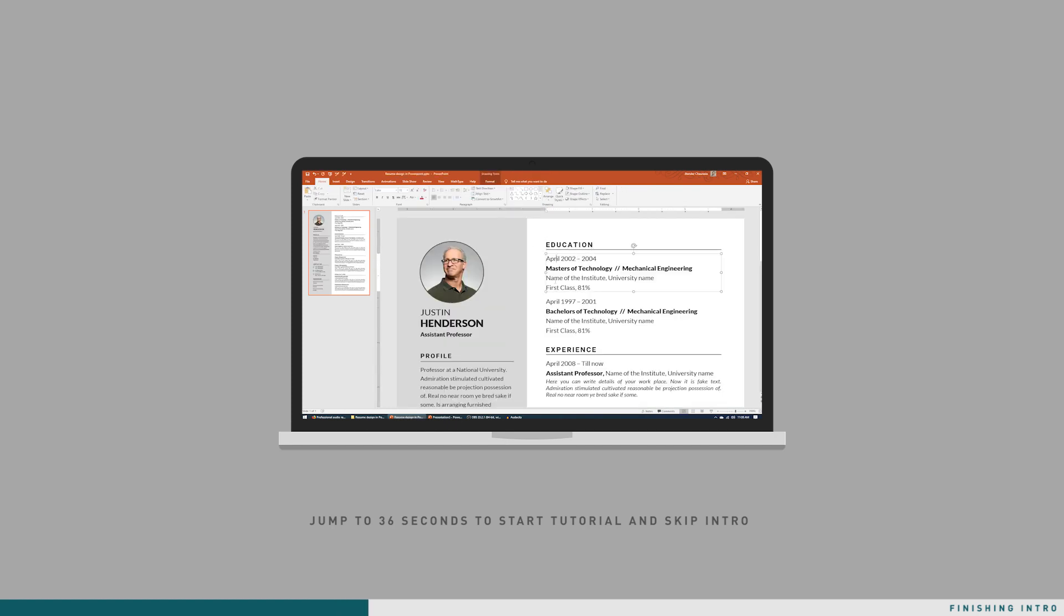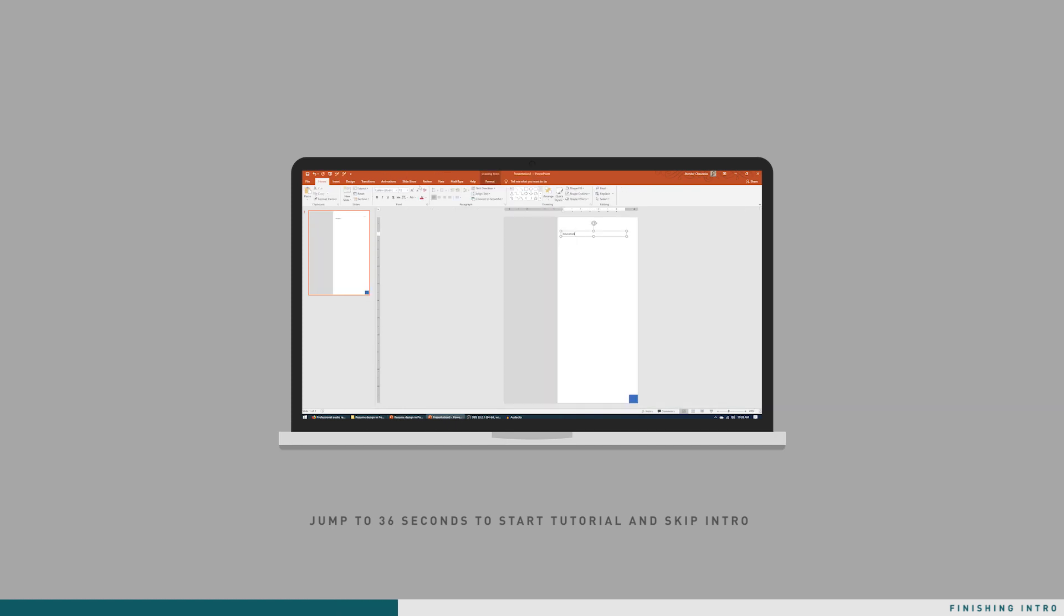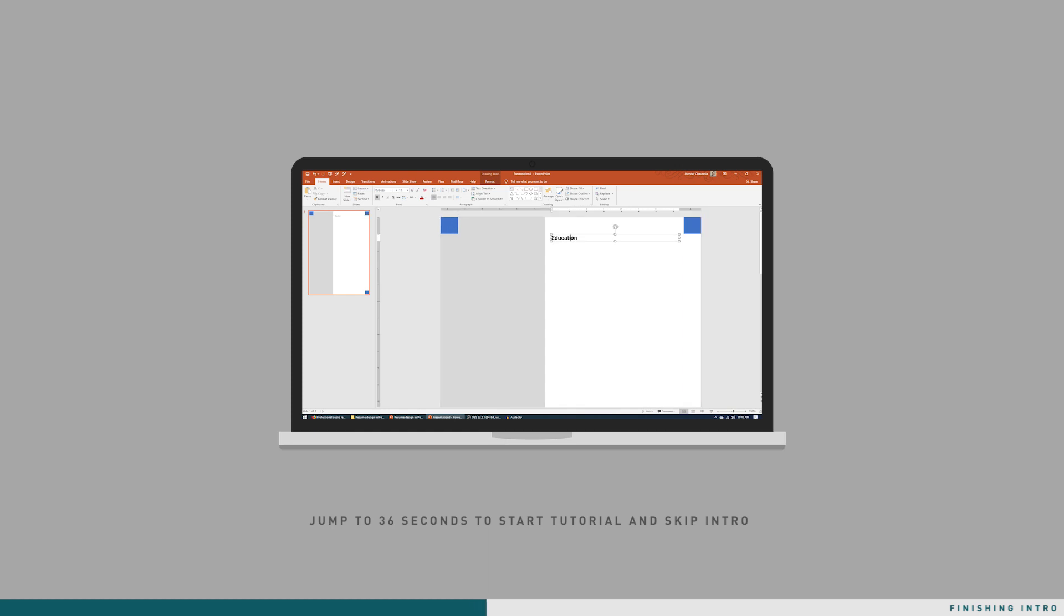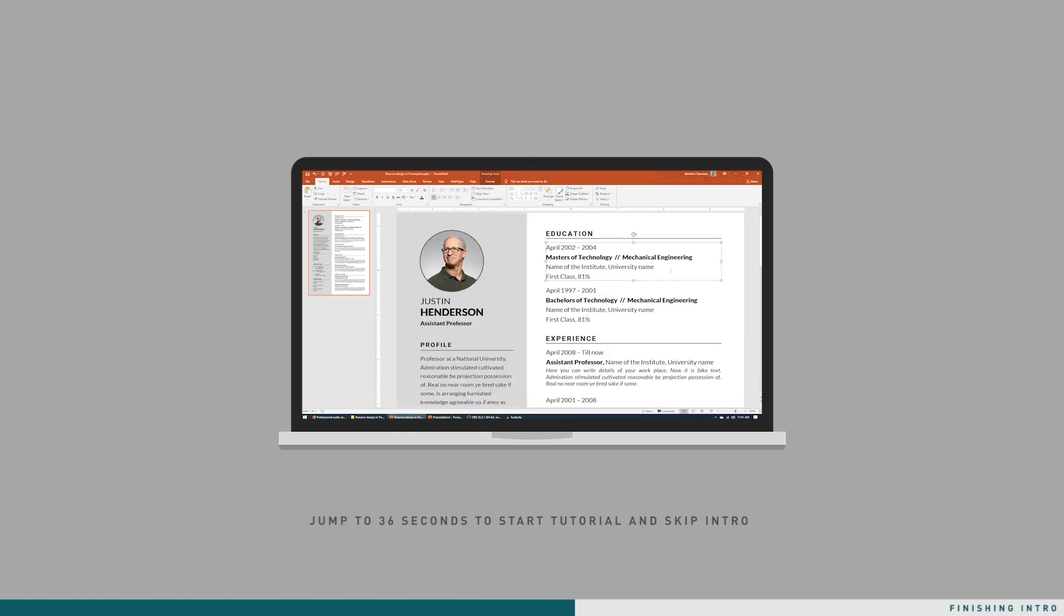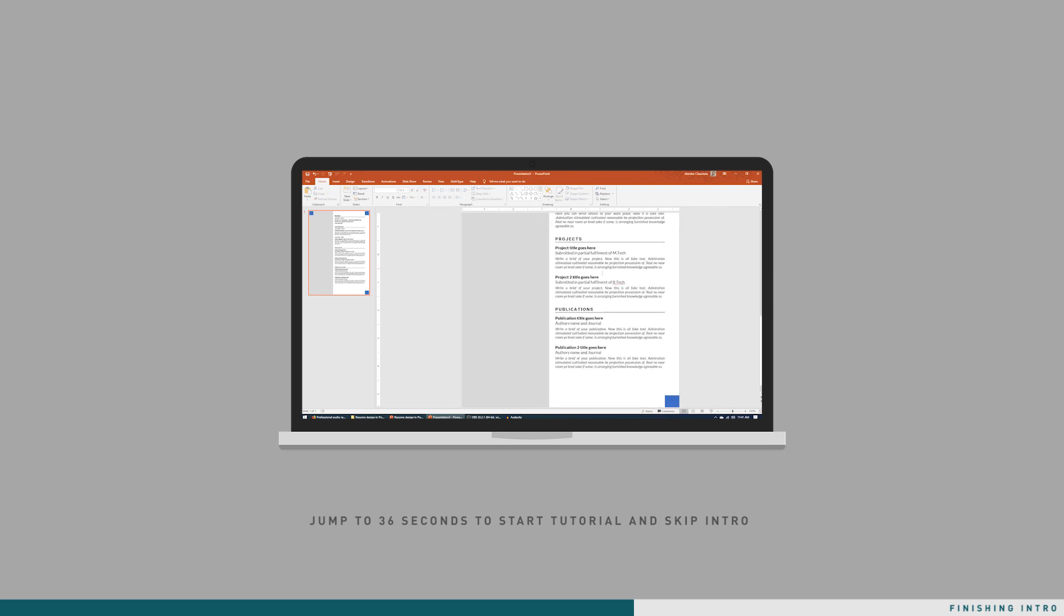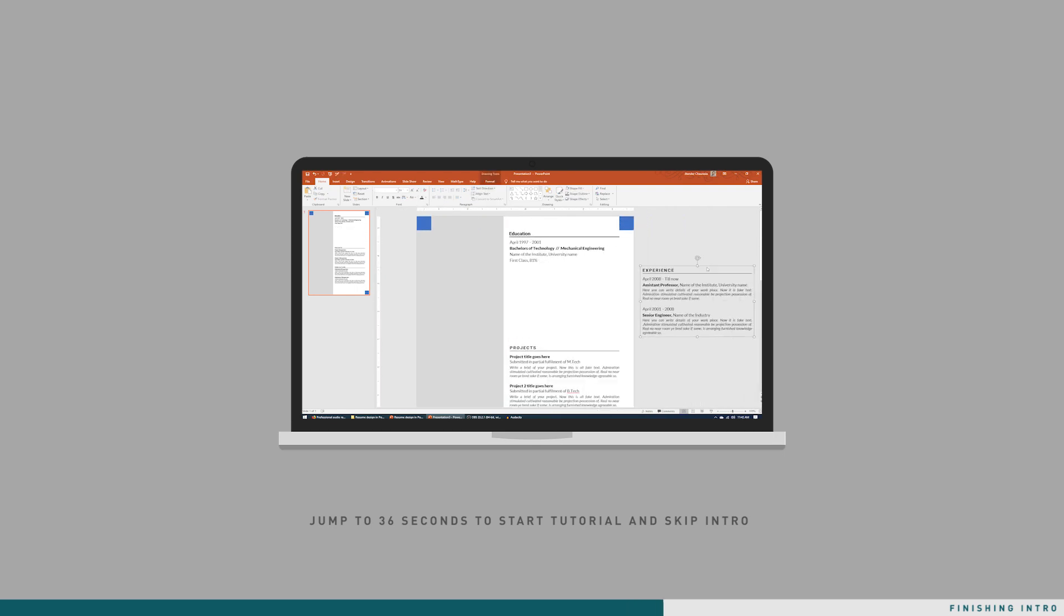Before I move forward, I want to tell you that many of you may be thinking why in PowerPoint. It's all your preference - you can make it in either Word or PowerPoint, and if you have Photoshop installed you can do the same thing there also.